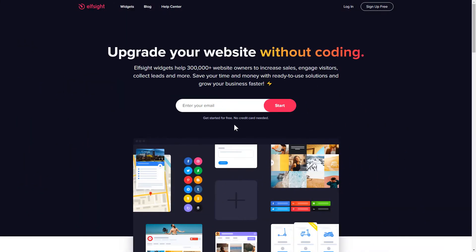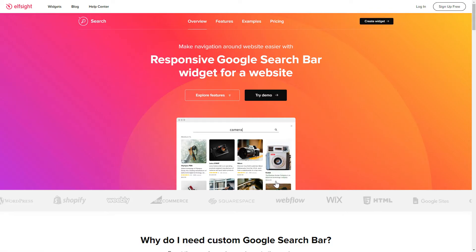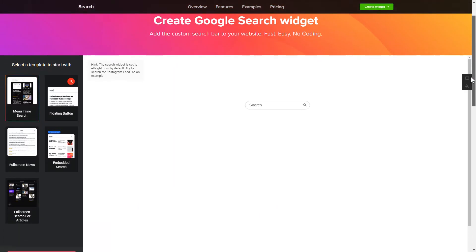First of all, let's go to elfsight.com and choose the Search widget in the menu list. Click Create widget. You can find the direct link in the video description.